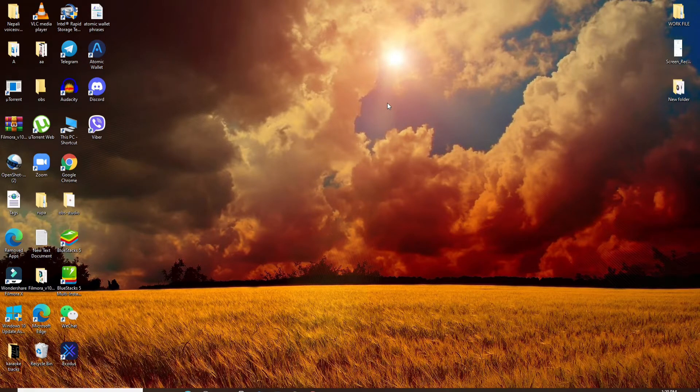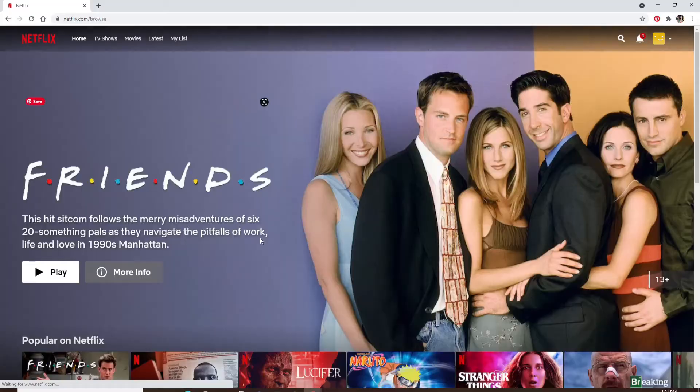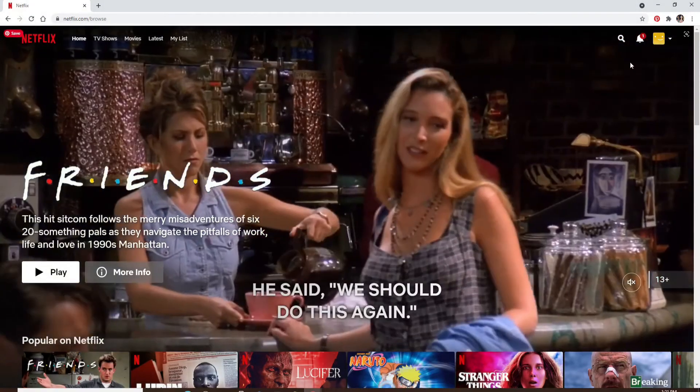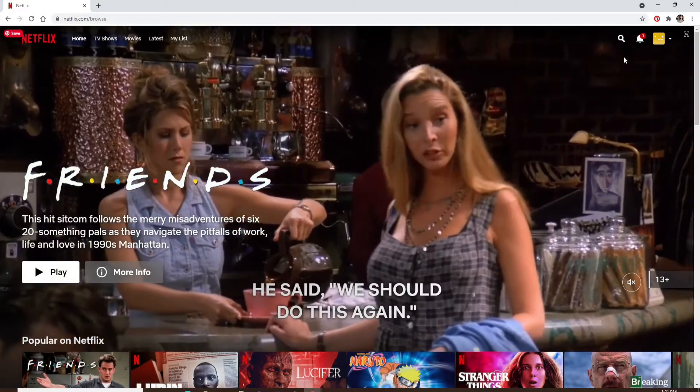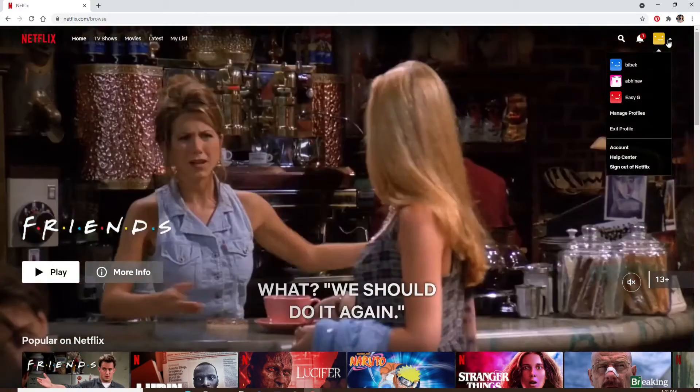Start by opening your web browser and signing into your Netflix account. Once you're signed in, tap on your profile picture at the upper right and you'll see an expanded menu.